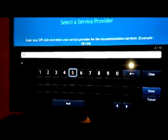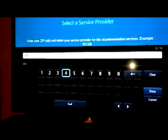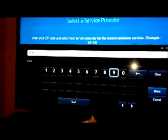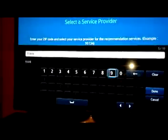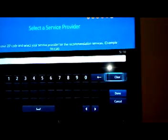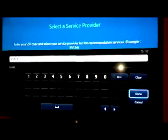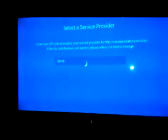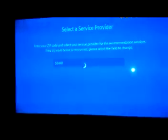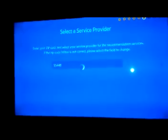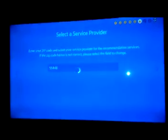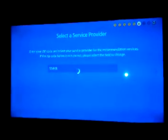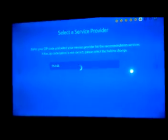I'm going to go ahead and enter in my zip code. Let's wait for that to load.